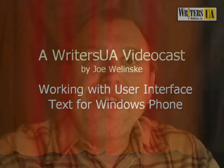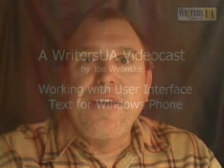Hi, I'm Joe Walensky, and in this videocast I wanted to talk about working with Windows Phone 7 development. I've been working with mobile applications for almost two years now, starting with the iPhone and then working with Android and iPad apps.